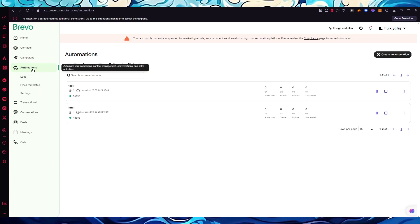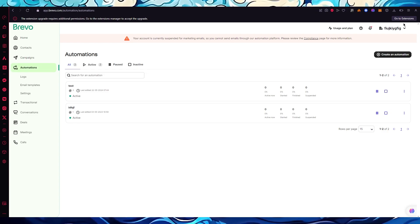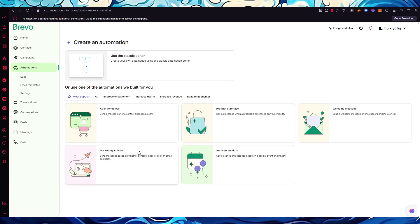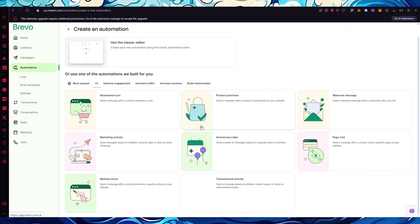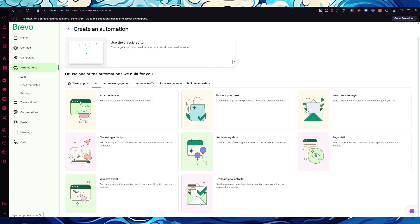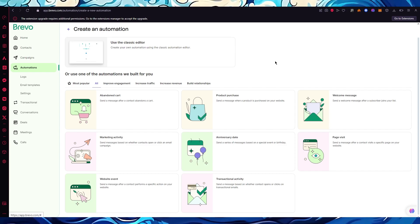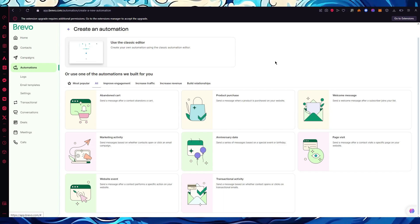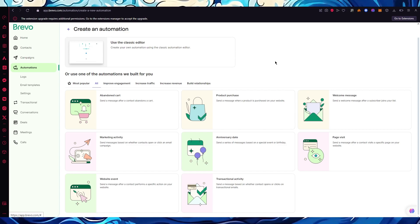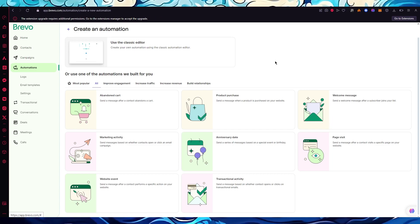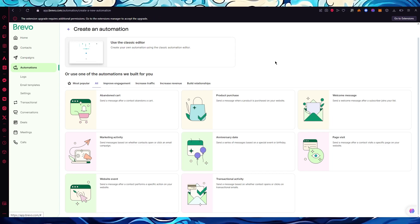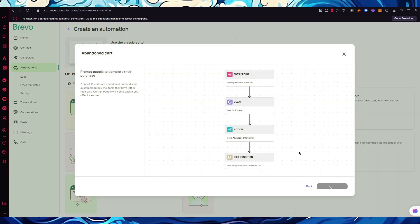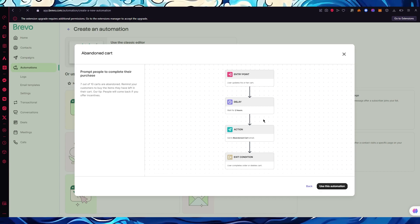Now let's talk about templates. Go to Automations and click 'Create an automation.' You'll see the most popular templates, and if you click 'All,' you can see all of them. First up is the Abandoned Cart template — a huge winner for e-commerce stores, since many people abandon their carts. This automation lets you email the person who abandoned their cart.